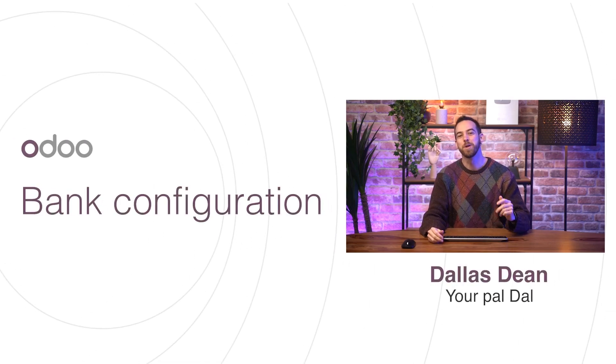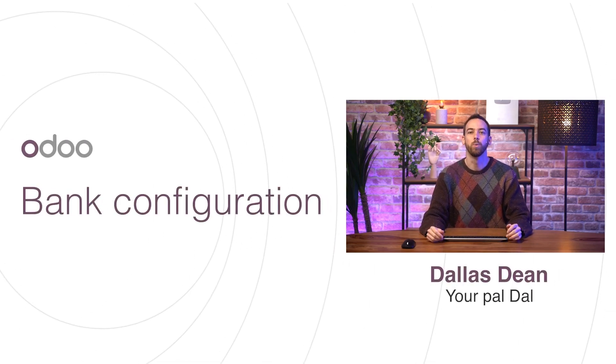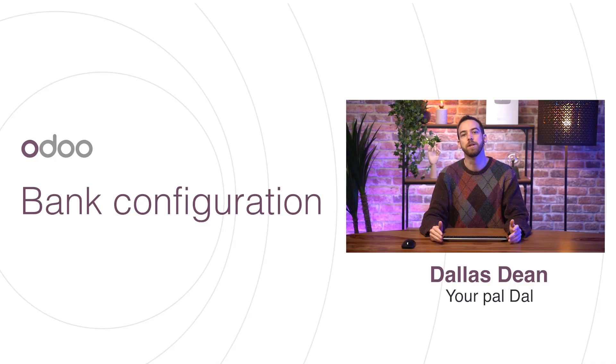Hi, ZeroDoers, and welcome back to this video on bank configuration, where we'll cover all the important details of setting up our bank journal in Odoo.